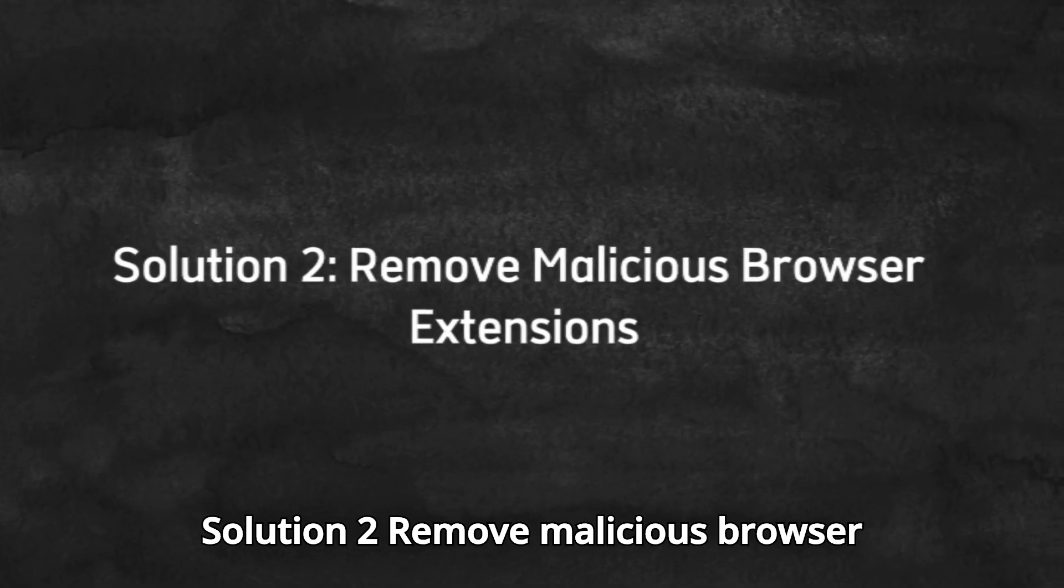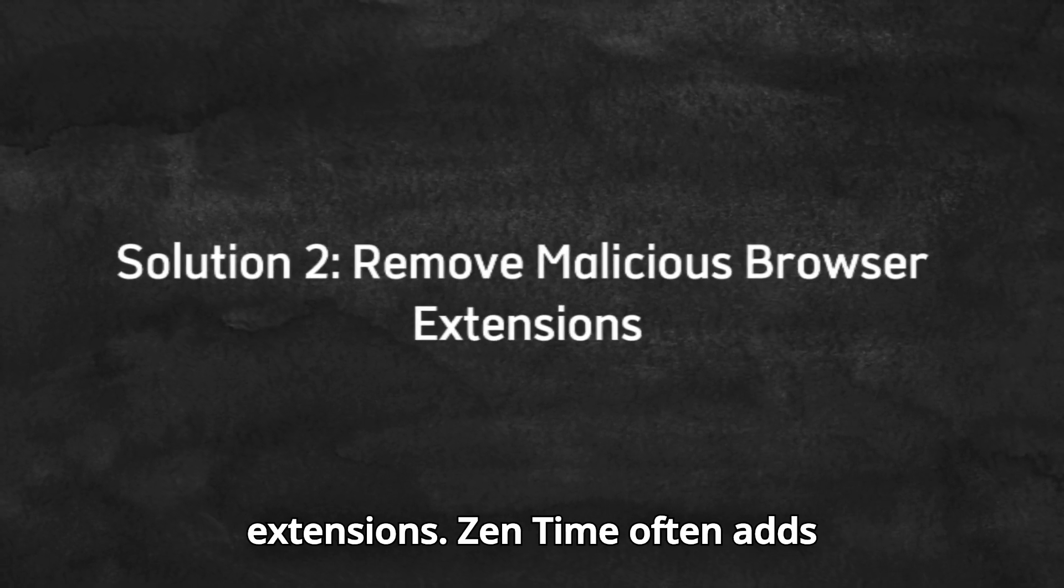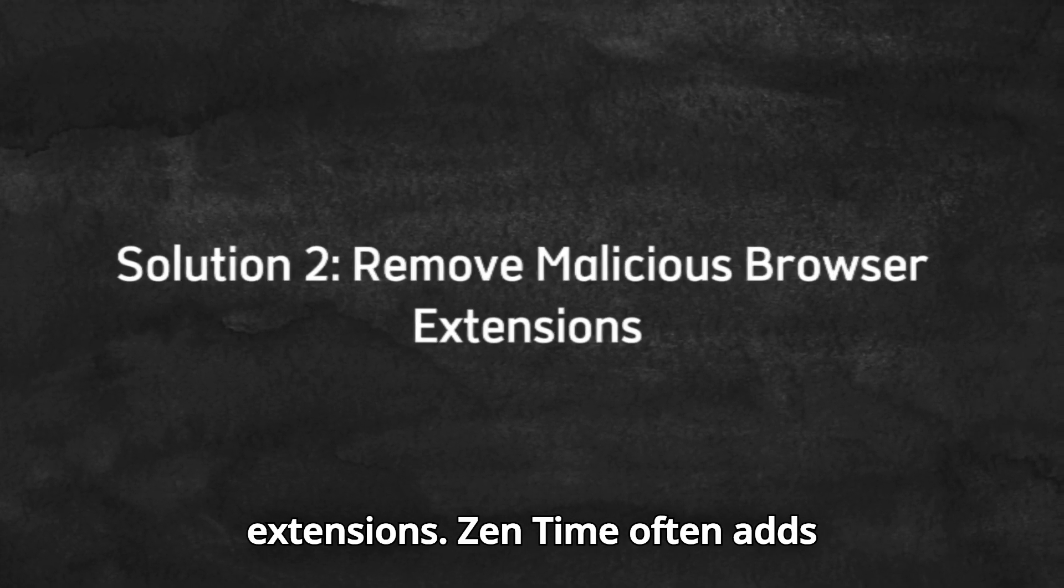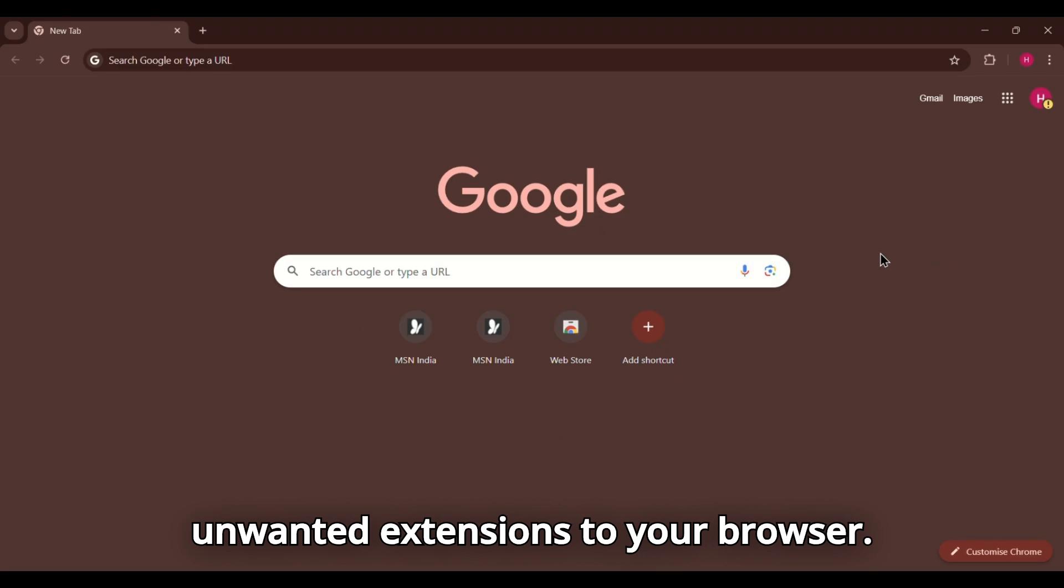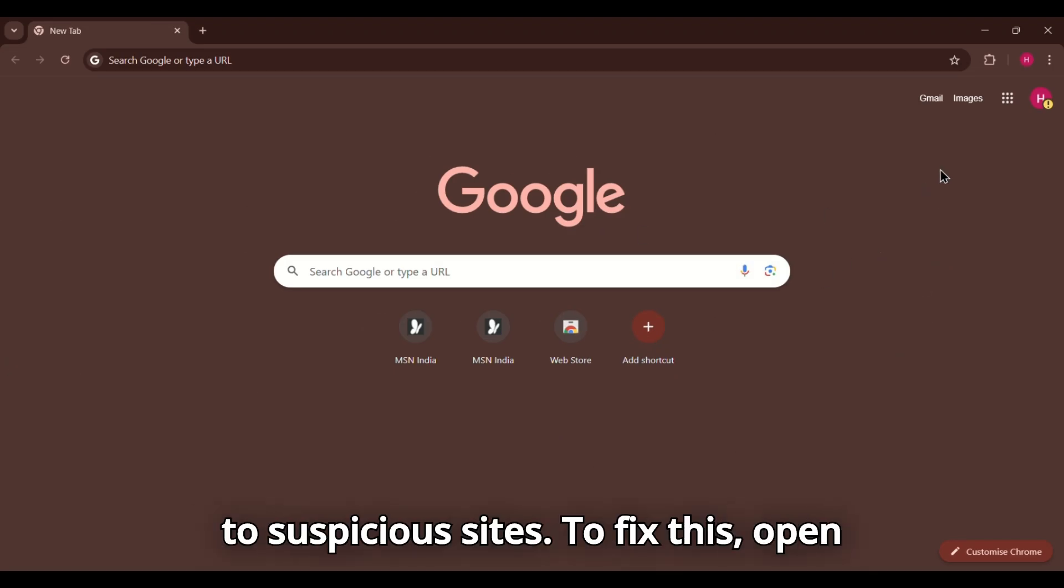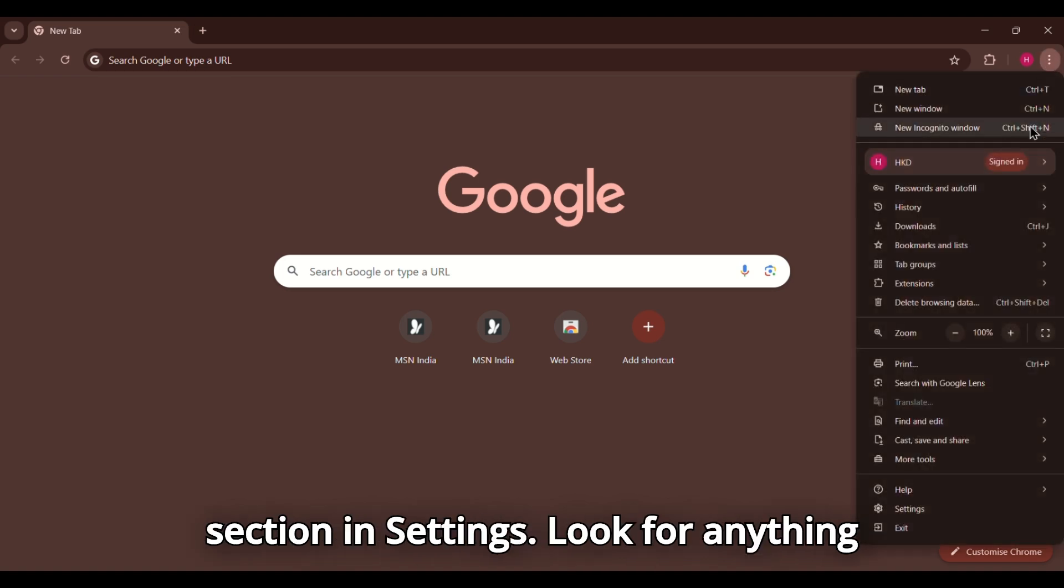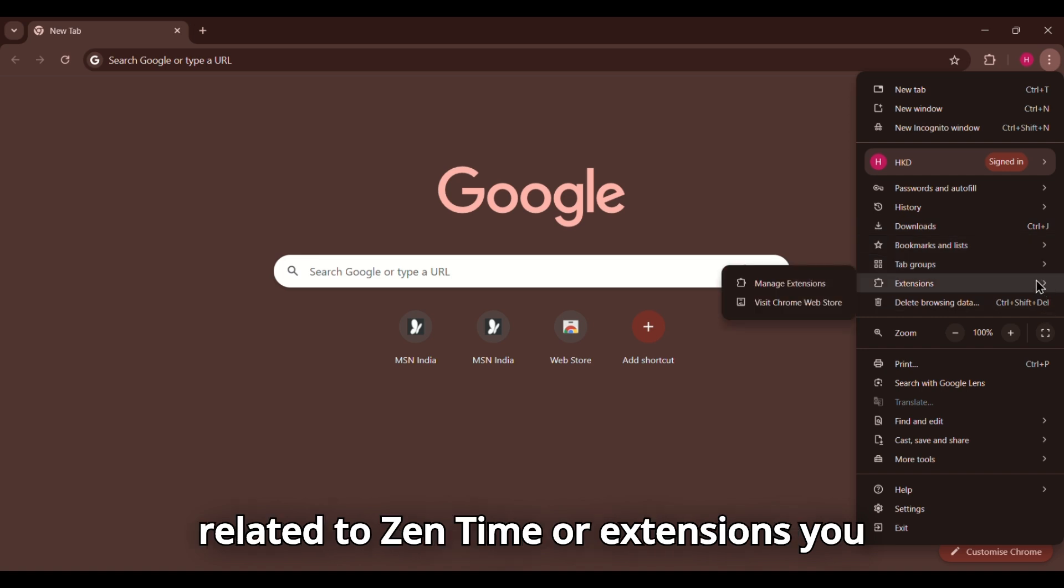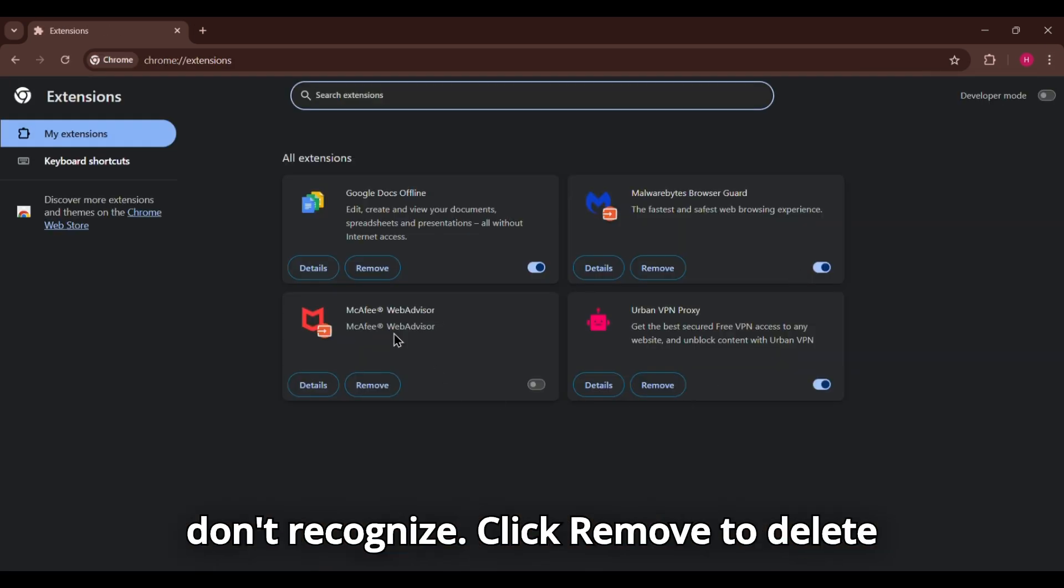Solution 2. Remove malicious browser extensions. Zentime often adds unwanted extensions to your browser, which can cause pop-ups or redirect you to suspicious sites. To fix this, open your browser and go to the Extensions section in Settings. Look for anything related to Zentime or extensions you don't recognize. Click Remove to delete them.